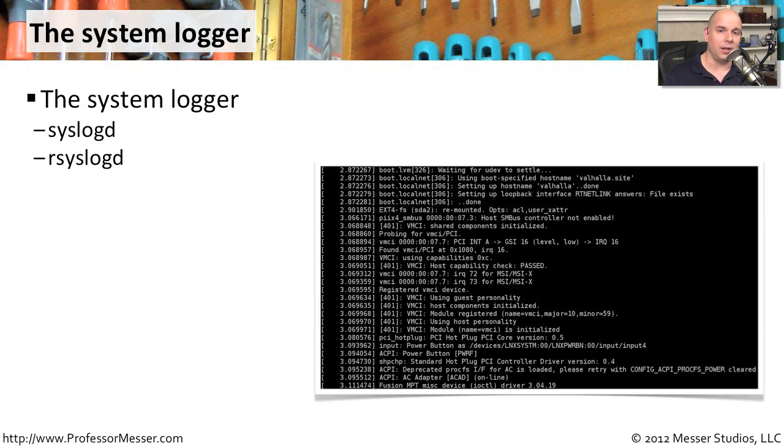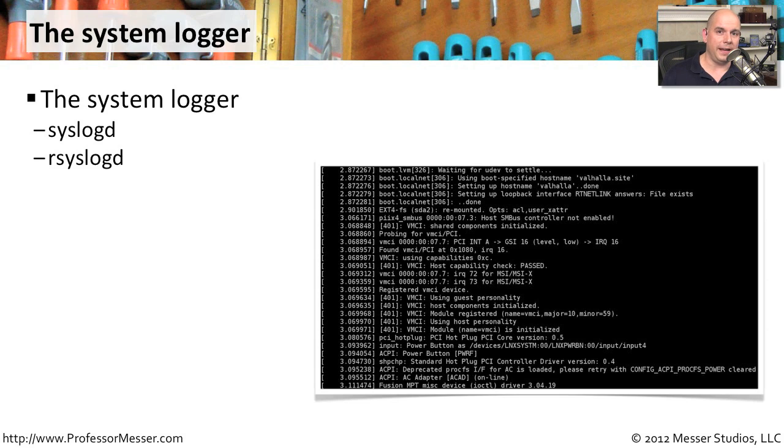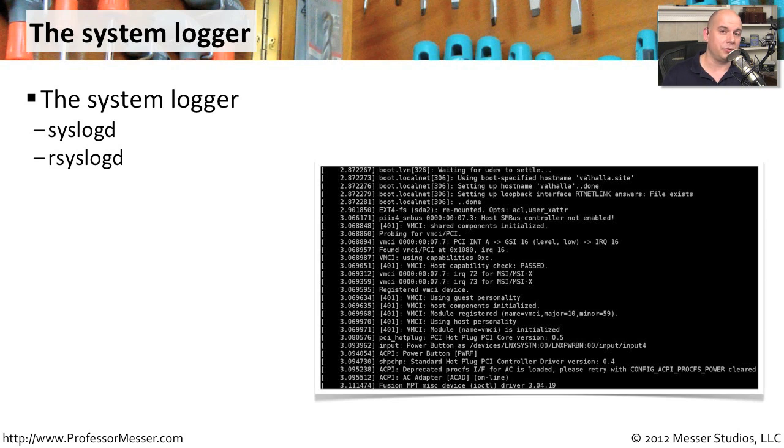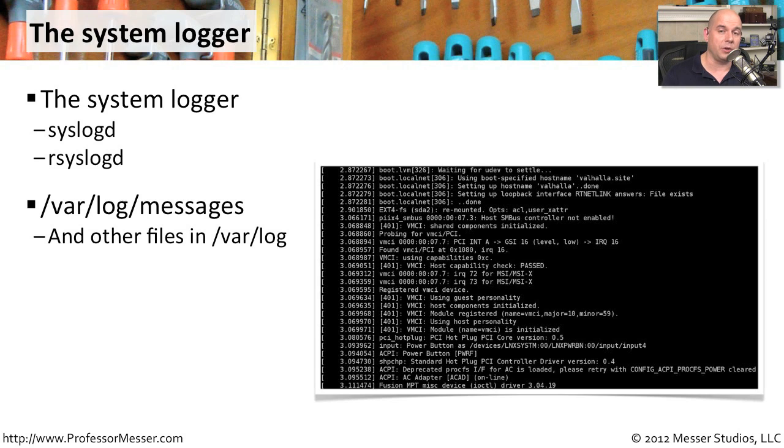This logging is the syslogd. On certain distributions you may see a different name associated with it. My distribution, for instance, has an rsyslogd that's running. It may be a syslog-ng. But it's all about that syslogging function. And its job is to find all the information going by and to log that information into files. One of the files you may be interested in looking at is in your /var/log/messages file. That particular log file is going to have information that goes beyond just the kernel ring buffer.